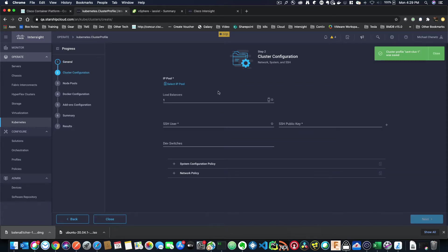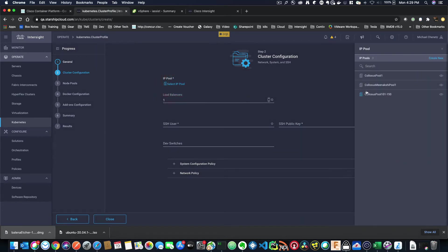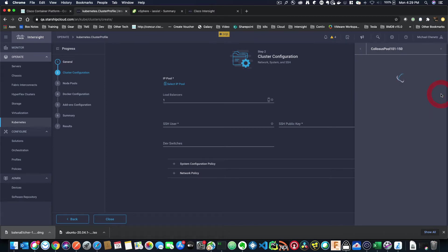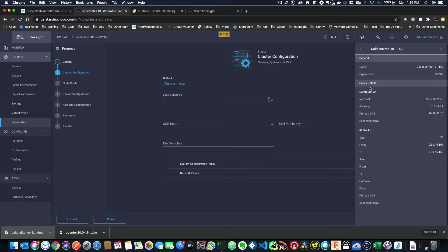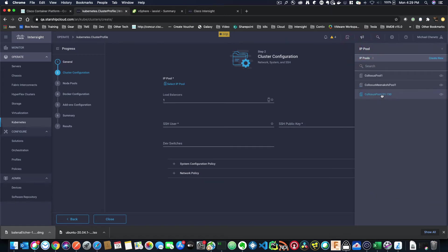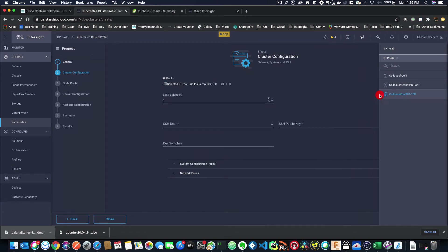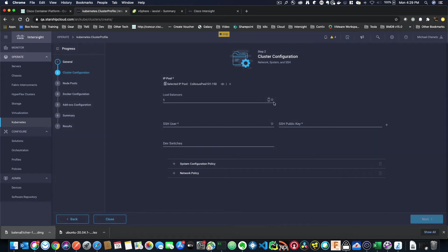Now it's asking me for some cluster configuration parameters. So the first thing I'm going to do is select the IP pool I want to use. Now, if I didn't know which one I want to use, I can click on the I on the right-hand side. And what that does is it tells me the parameters that are inside there, inside the policy that I've selected. So I know this is the one I want to use, so I'm just going to select it. Now, load balancers is how many IPs do you want to use out of that pool for load balancers? I'll select three to start out.